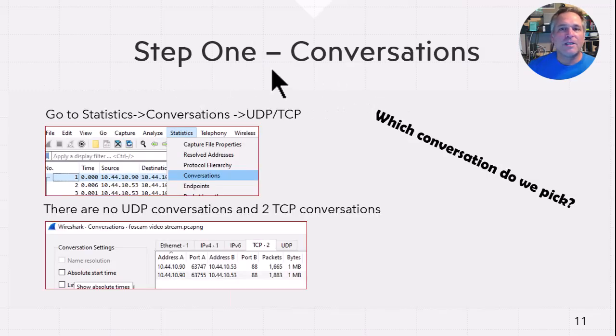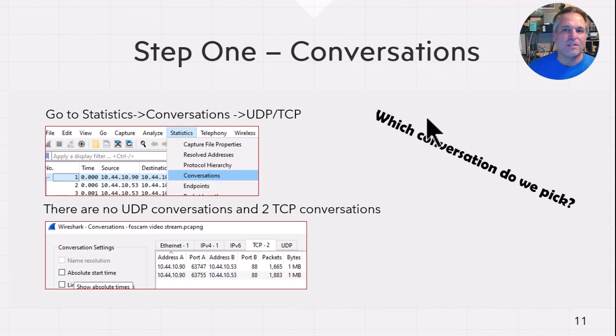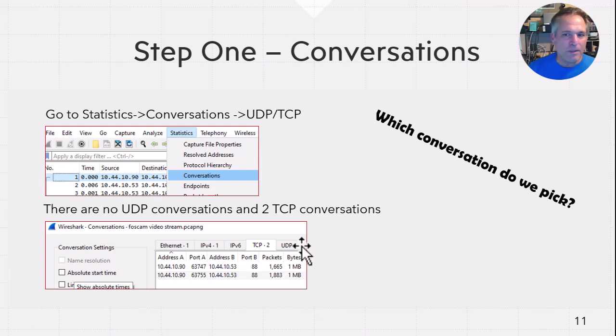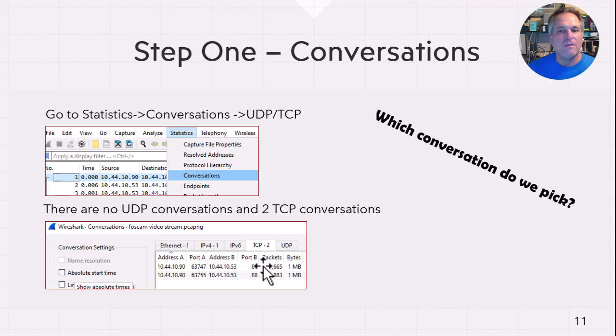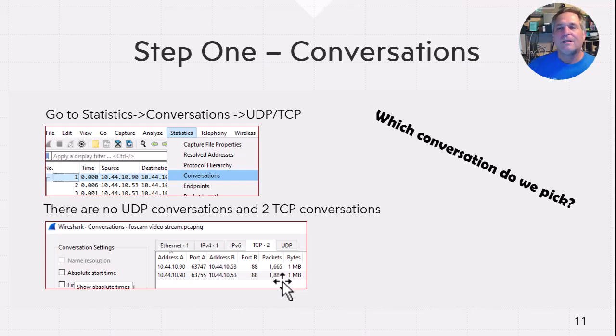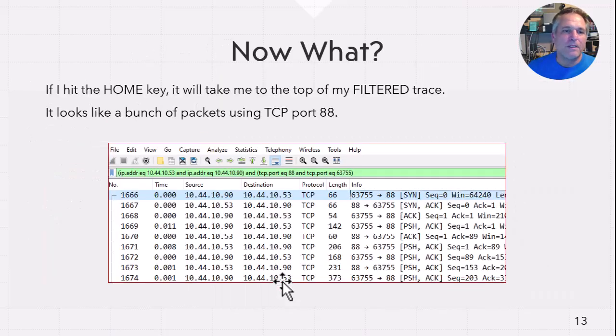So the first thing I did was I went to the conversations report under statistics. And I looked at the TCP and UDP conversations. UDP did not have a number beside it, so there was no UDP conversations. Good to know. And TCP had two. And if you take a look, the packets are kind of similar. You know, 1,600 versus 1,800 packets. And the question starts, well, which one do you pick to start with?